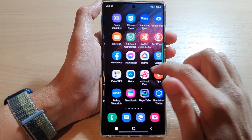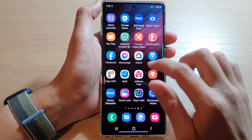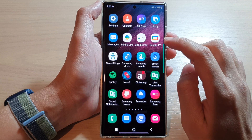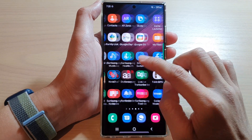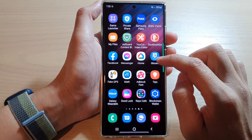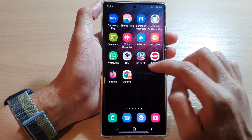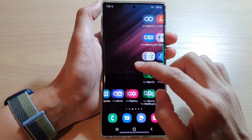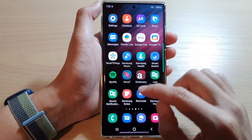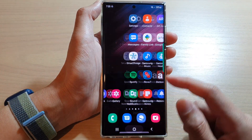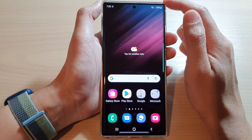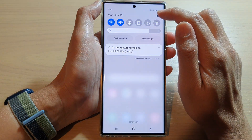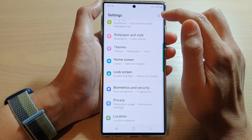In this video we're going to take a look at how you can set your phone to show all apps on the home screen on the Samsung Galaxy S22 series. First, tap on the home button to go back to the home screen, then swipe down at the top and tap on the Settings button.